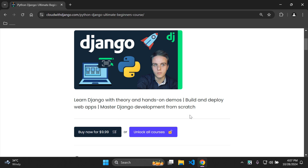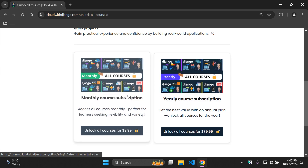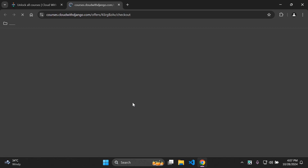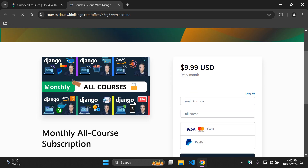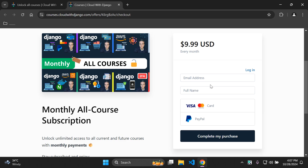If you decide to choose a subscription option — say the monthly course subscription to unlock all courses — it will take you to a purchase page where you enter your email and name. You can pay by card (Visa or MasterCard handled by Stripe) or use PayPal to complete your purchase.